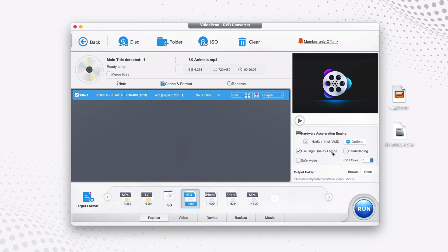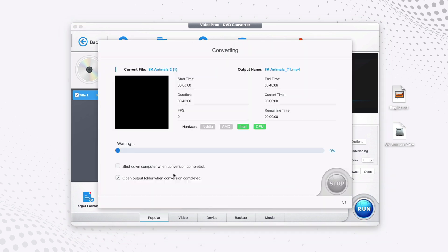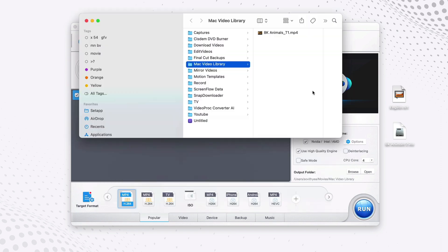Once everything is ready, it's time to convert your ISO file to MP4 by clicking Run. Just wait for it to start the conversion process — it won't take long. Now the conversion process is done.